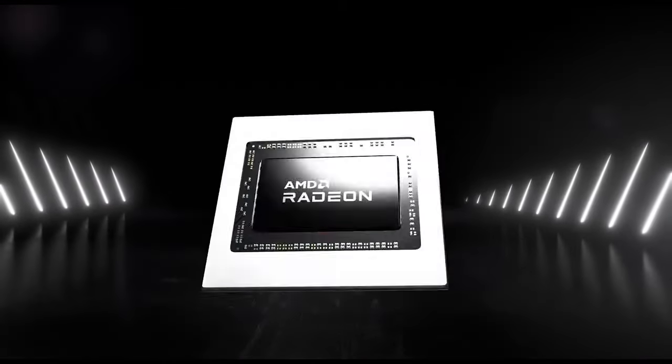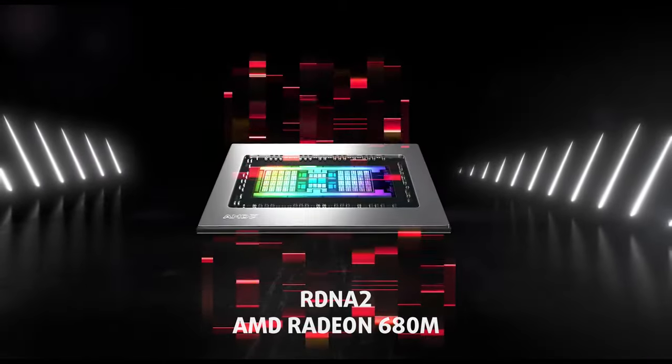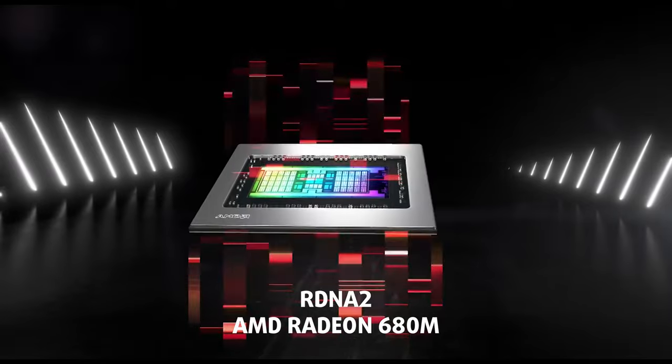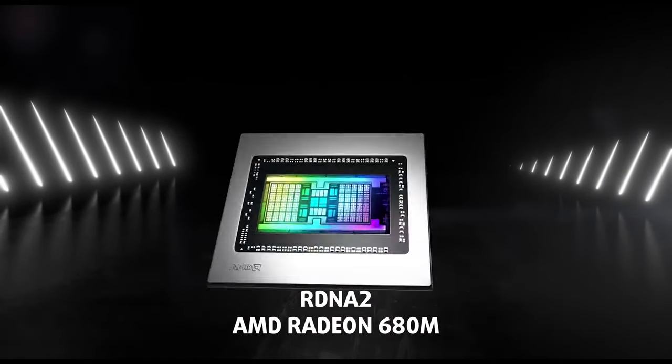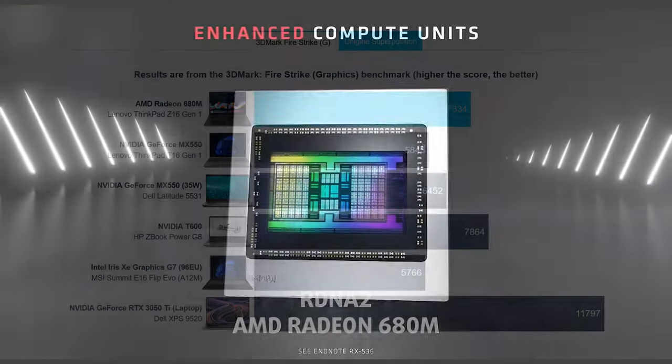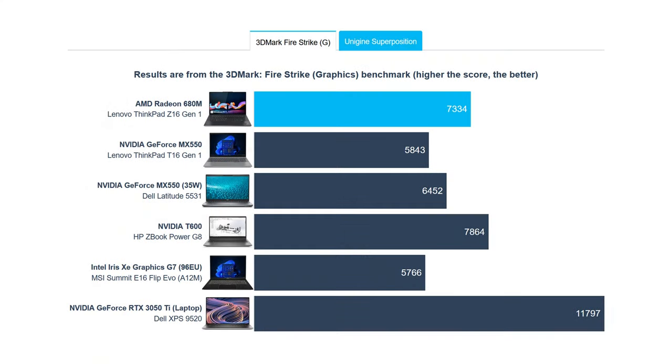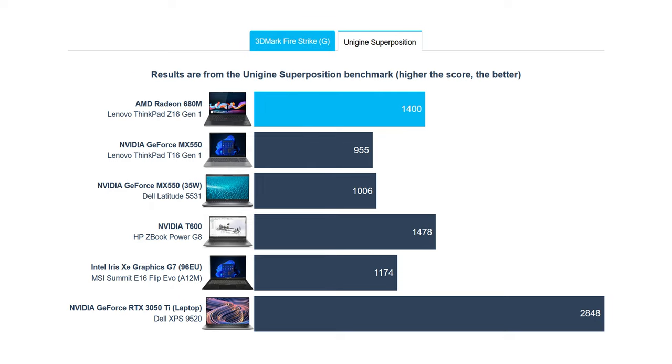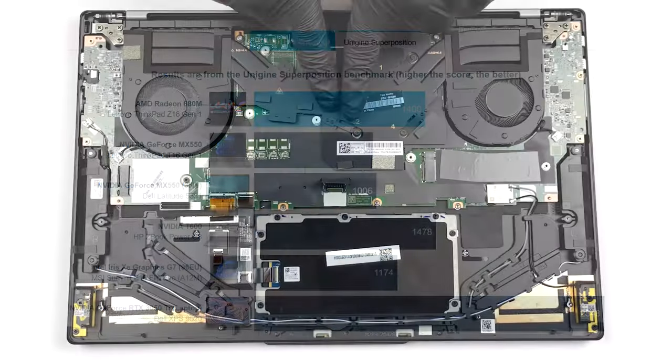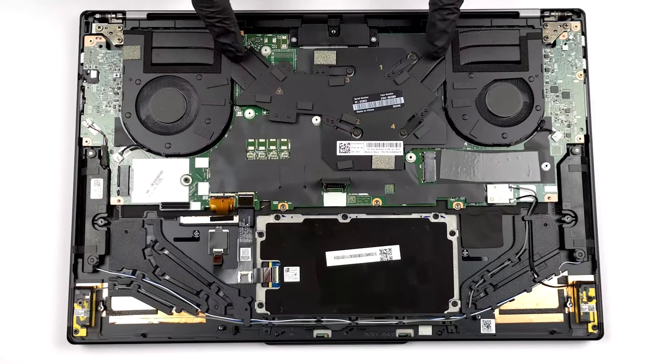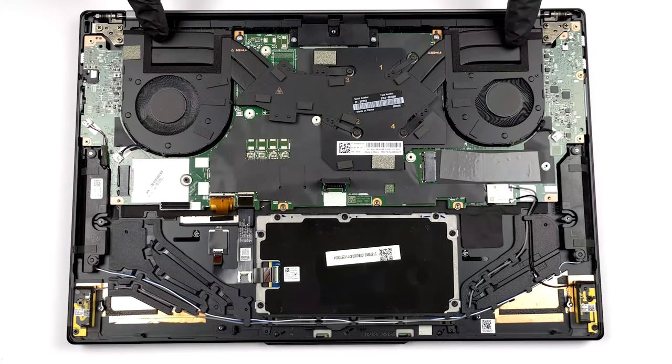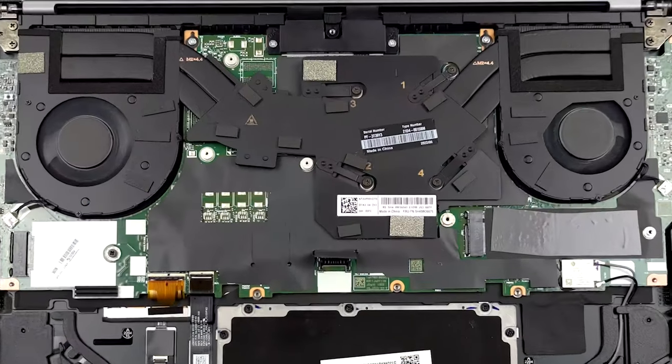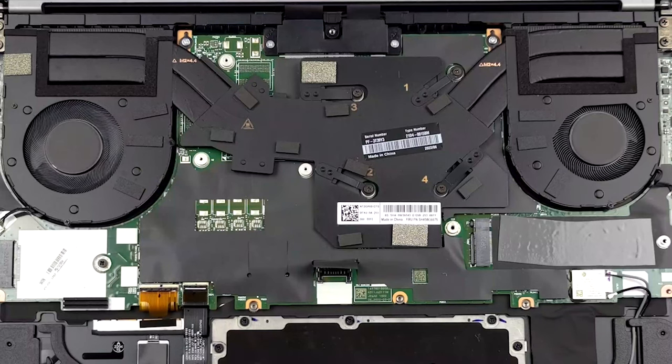Although this is a business laptop, the new RDNA 2i GPU on the inside can game pretty well, with even AAA games running at stable frame rates at low settings, which was unimaginable a few years ago. Keeping the CPU cool is a setup with two heat pipes, two fans, and two heat sinks.